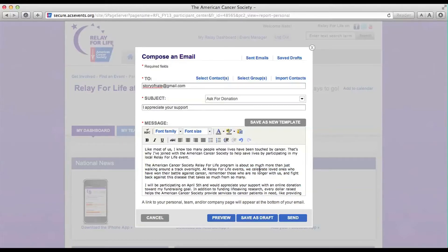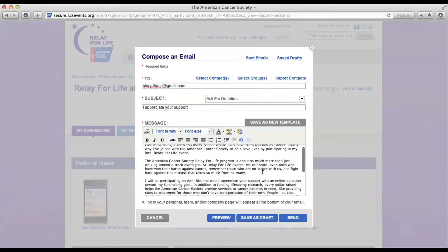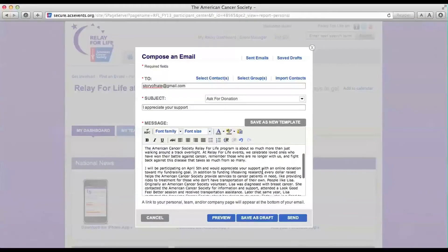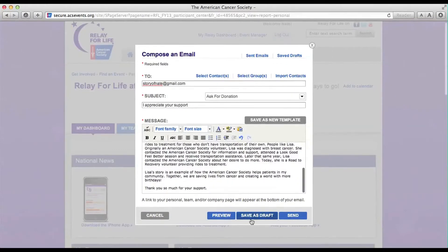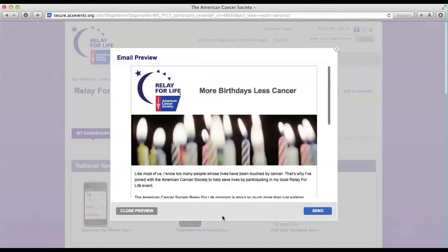Once you've changed the date, read through the email and make sure there's nothing you want to change or add. When all that is done, click the Preview button at the bottom.